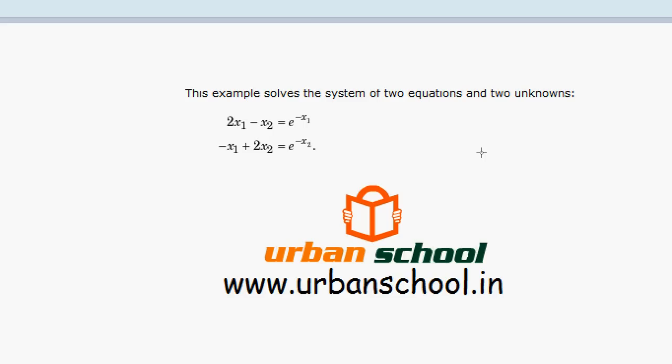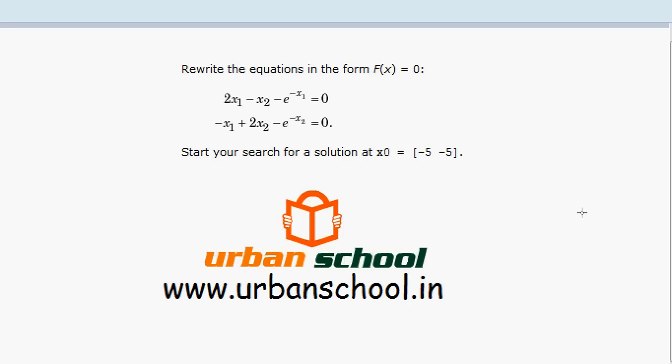In the first step, you need to rewrite our equations and make each equation equal to zero. This will be the standard form when we solve nonlinear equations with the help of fsolve in MATLAB. In this case, the equations will become 2x1 minus x2 minus e raised to the power minus x1 equals zero.